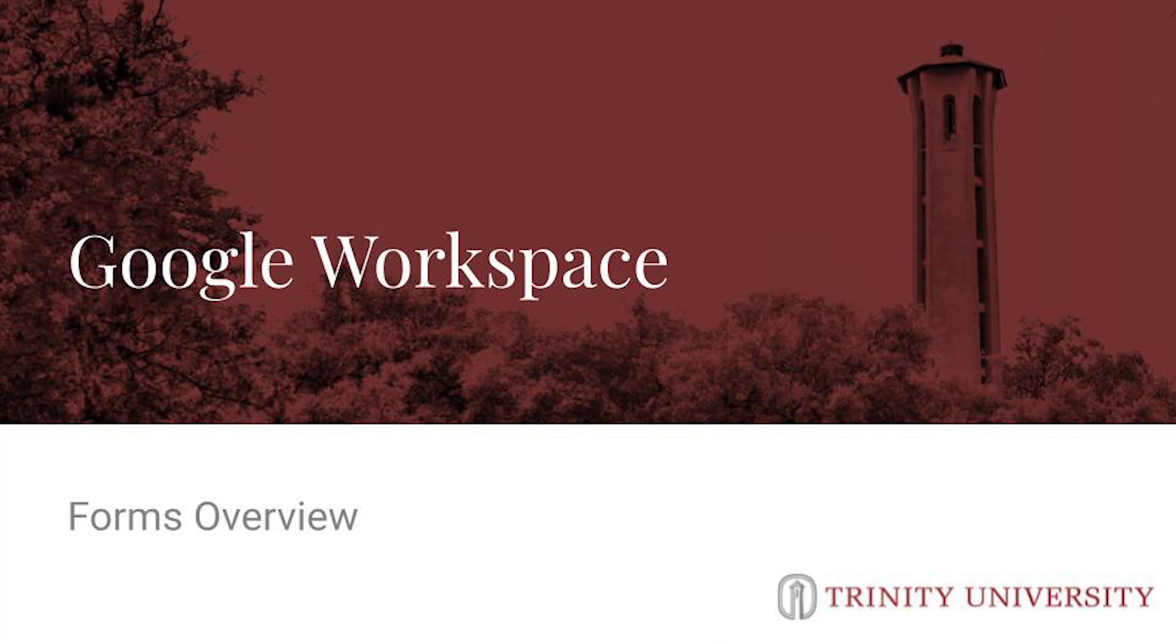Hi, welcome to another ITS training video. My name is Marta Moreno. I am the Training and Outreach Specialist in ITS, and today I'm going to give you an introduction to Google Forms.